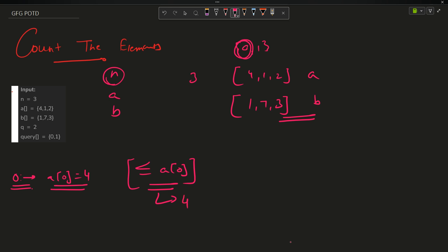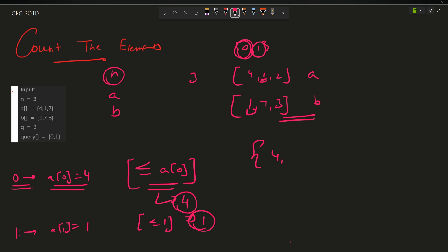Similarly, for the second query at index 1, A[1] is 1, so only 1 is less than or equal to 1, giving answer 1. We return a vector of these values, so the answer is [4, 1]. I hope you've understood what the question is asking.